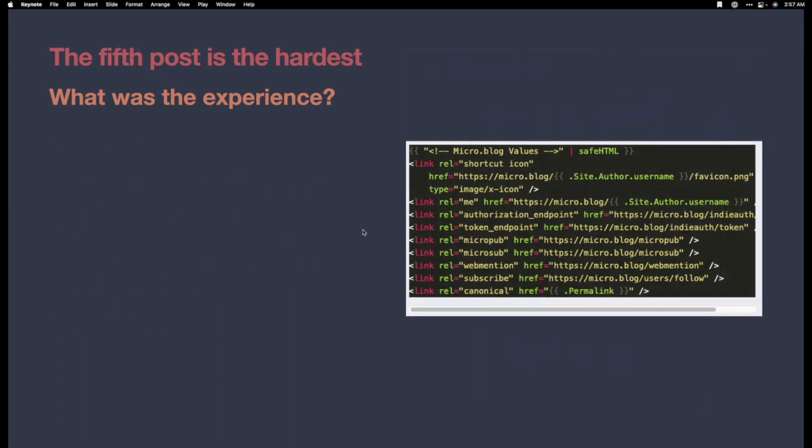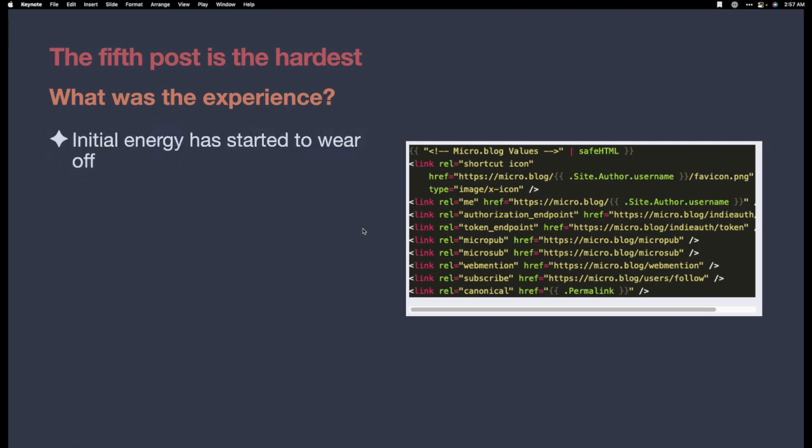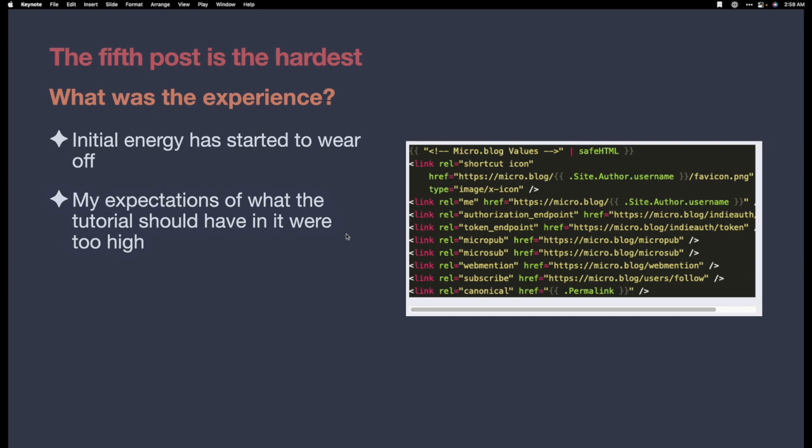Now, the fifth post work was really the hardest post I had related to creating this theme. The initial energy has started to wear off and I was starting to be more of a drag on how to create this website, this theme. I would find small bugs and just kick myself like, oh, why did I not do this? Why is this not working?